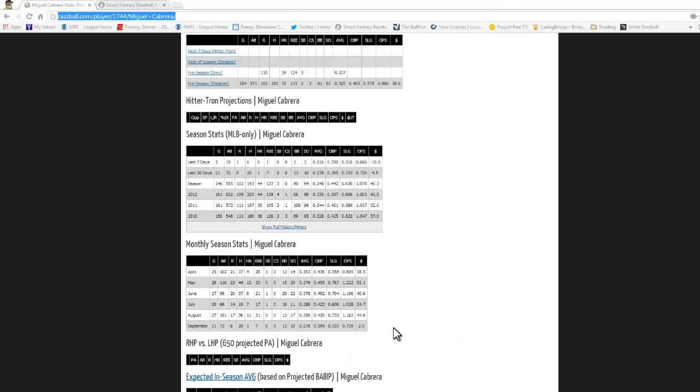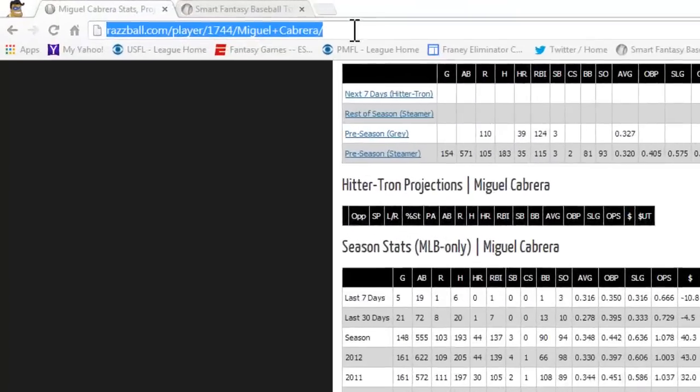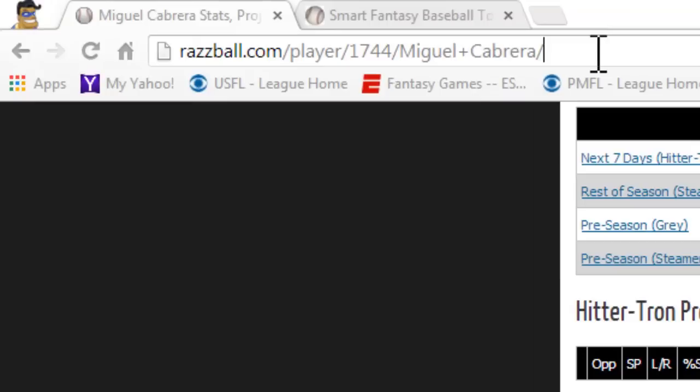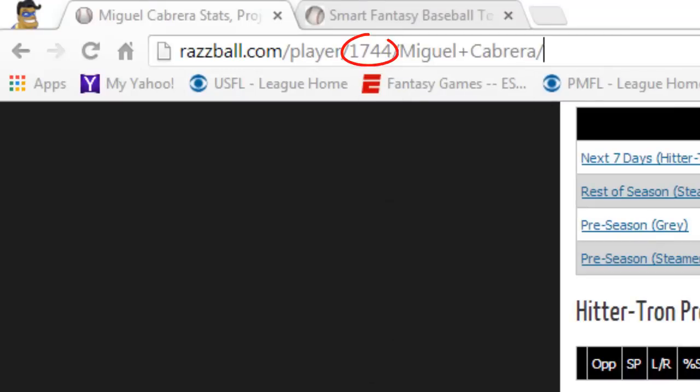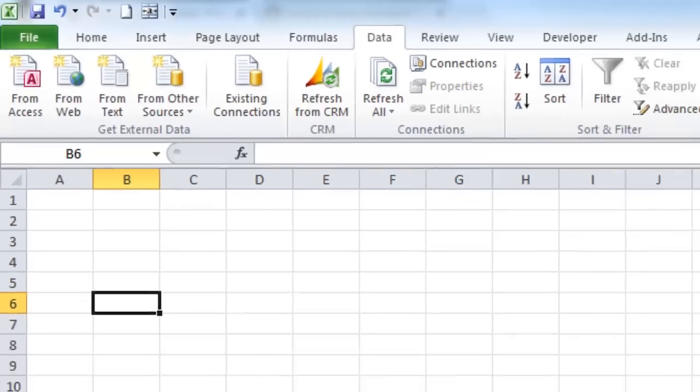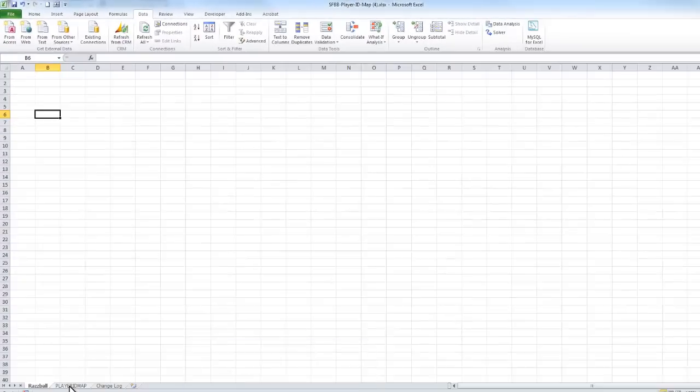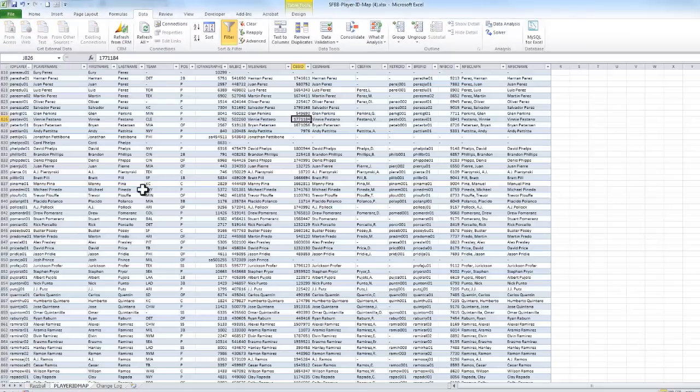Before I go and edit that, I just want to show you a couple of things here. So this player ID 1744 for Miguel Cabrera, just so you know where I'm coming from on the player ID map.